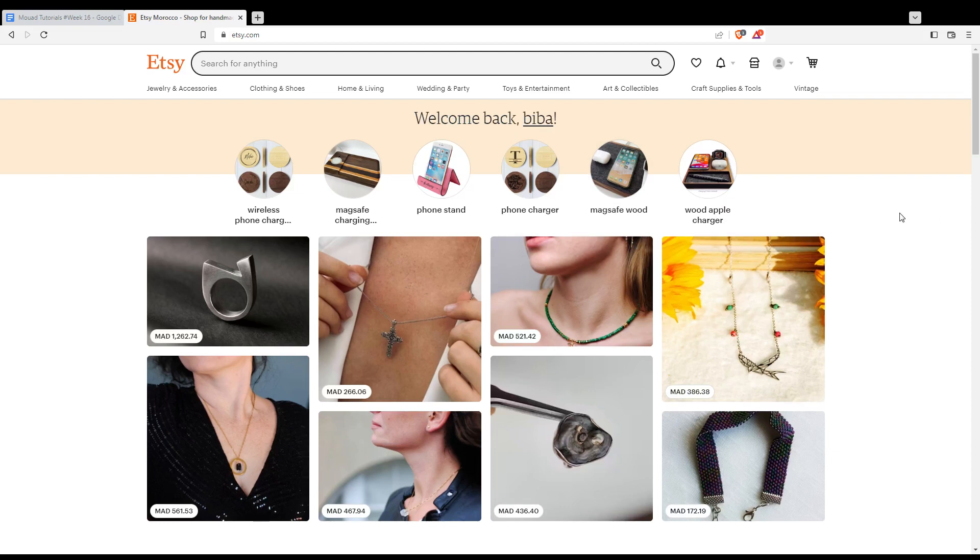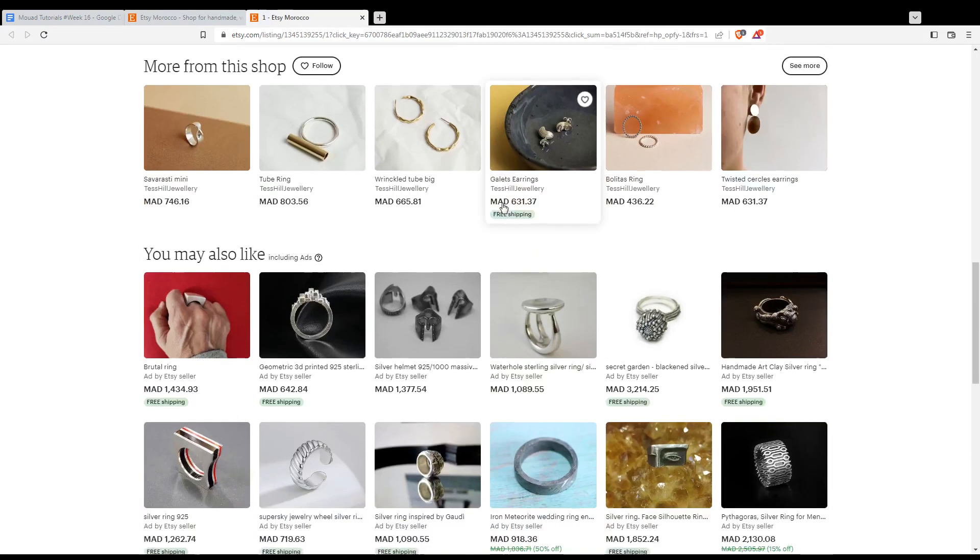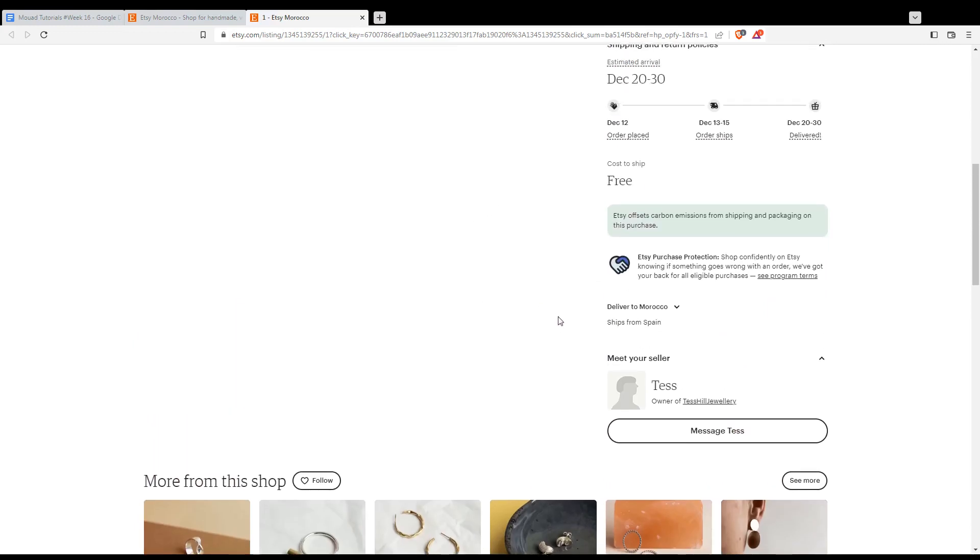So as we said in the beginning of the video, you'd like to message a seller, maybe your order is late or something. I don't care about the purpose of messaging, but how to message someone. Simply, let me show you the example with this item. Just let me go and click on this item, and now I would like to scroll down to the bottom until I find this meet your seller.